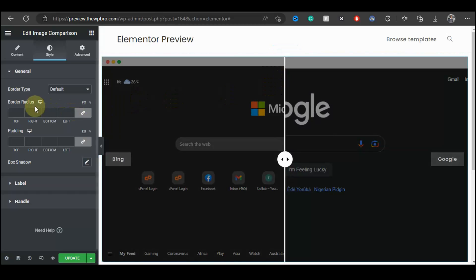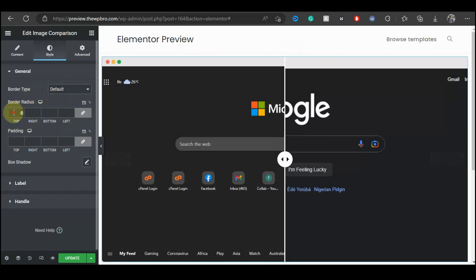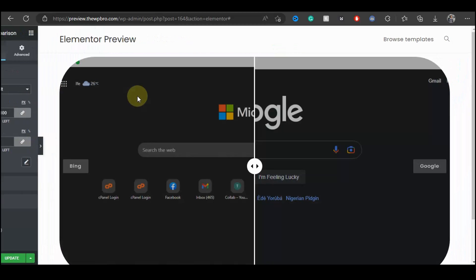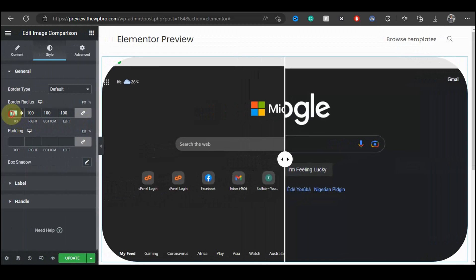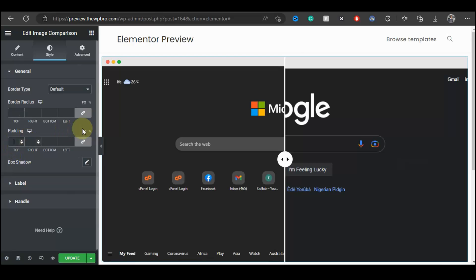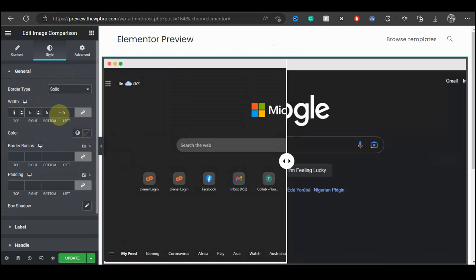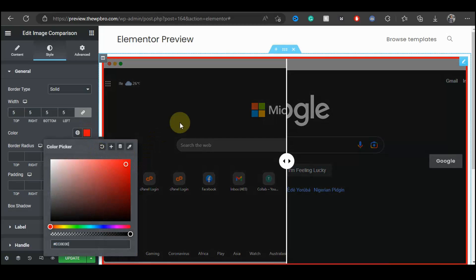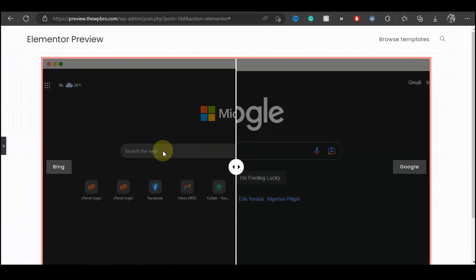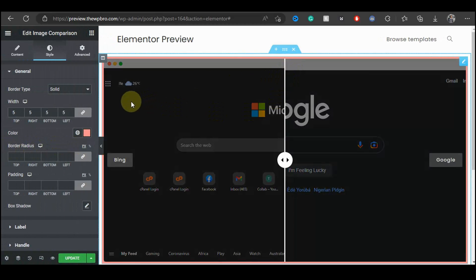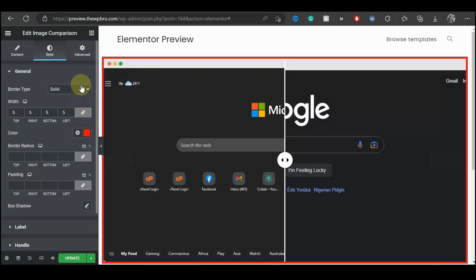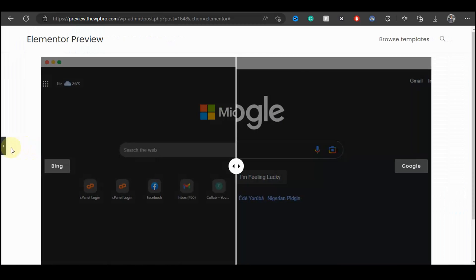Moving on to Style, this is where you can style the general widget. You can adjust the border radius — for example, adding 100 to round the corners. You can add custom padding and also add a border type, such as a 5-pixel border in red. I don't think these extra styles are necessary for this demo, so I'm going to undo all these options and return everything to default.